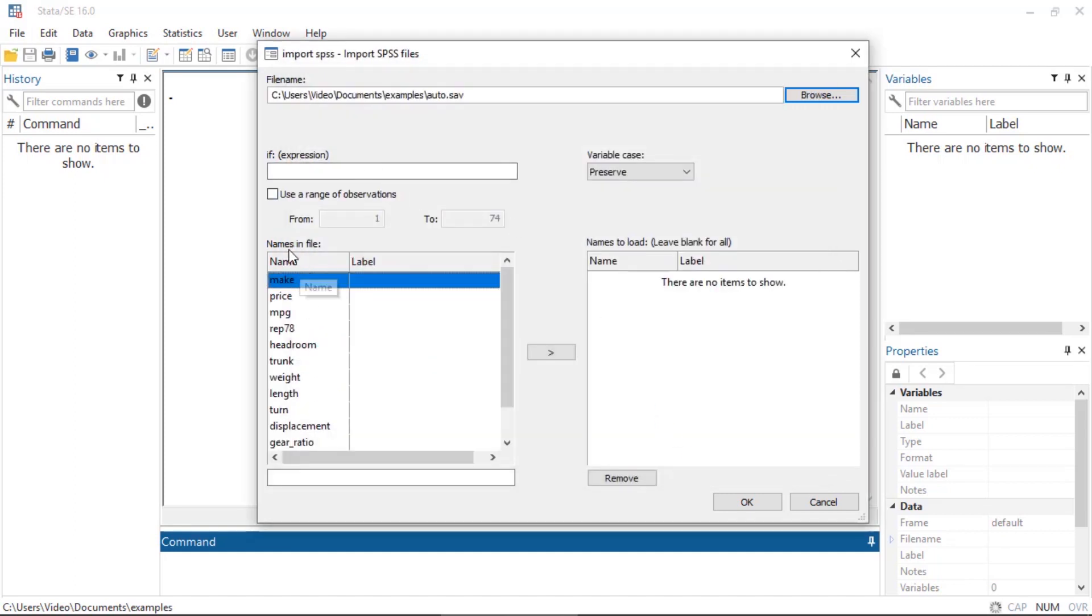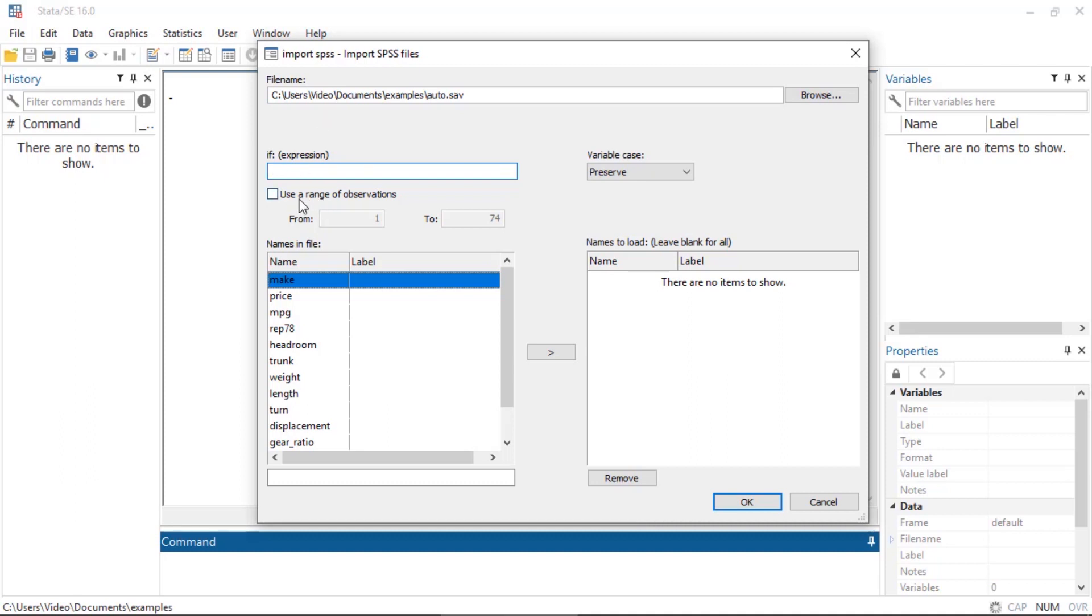If I wanted to, I could restrict the observations to maybe only foreign cars or only domestic cars by typing something like 'foreign equals one'. But here I'm going to just import everything. I could also restrict the range of observations, maybe only the first 30, but I'm not going to do that right now.